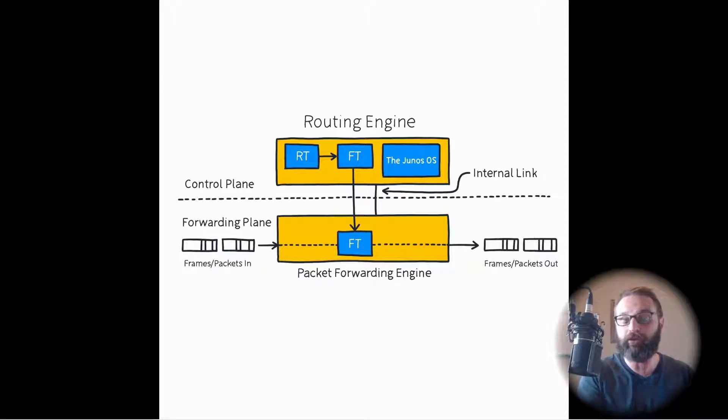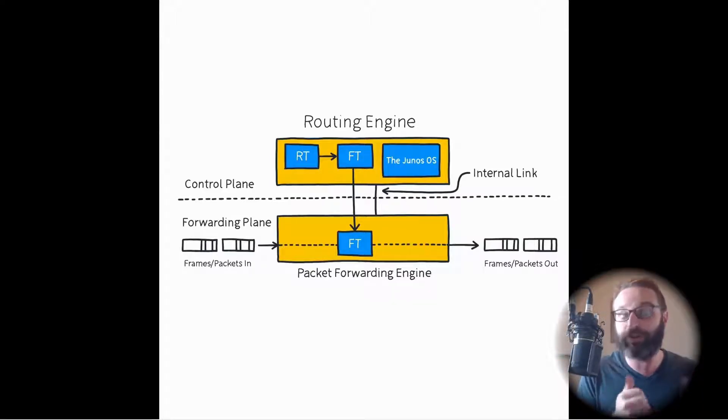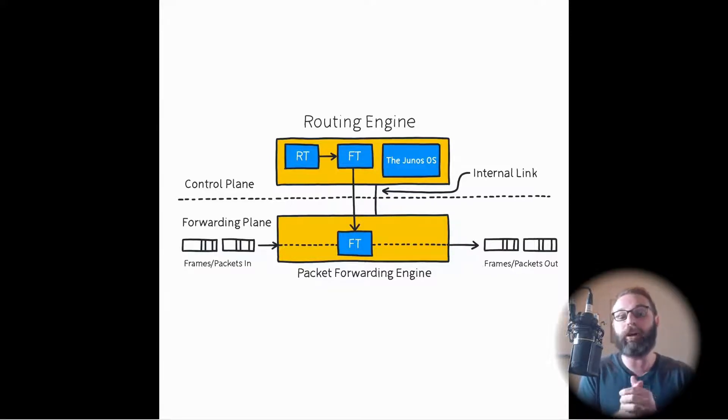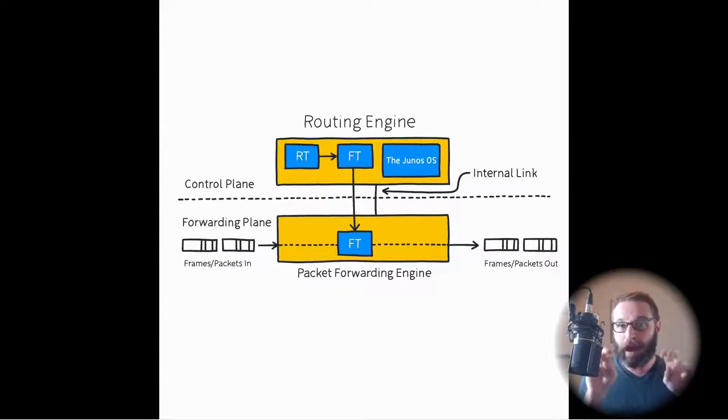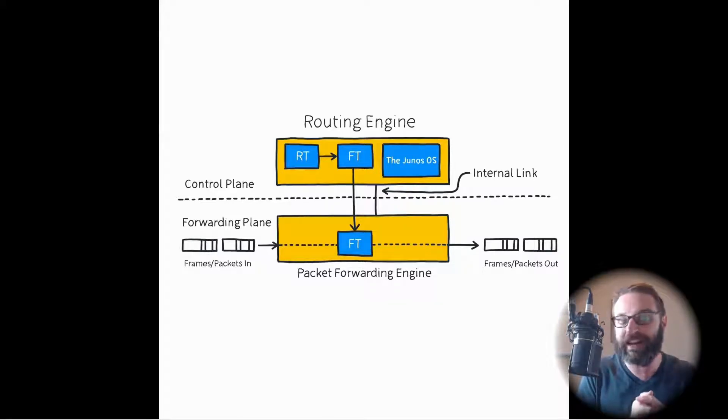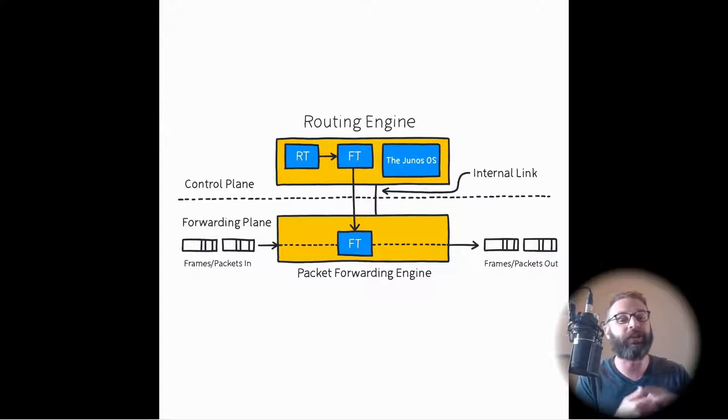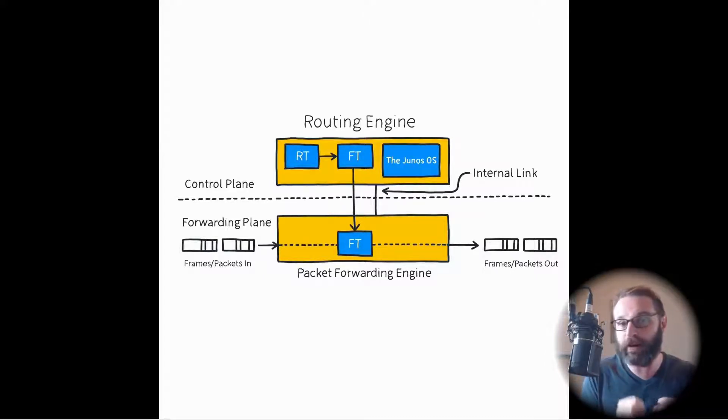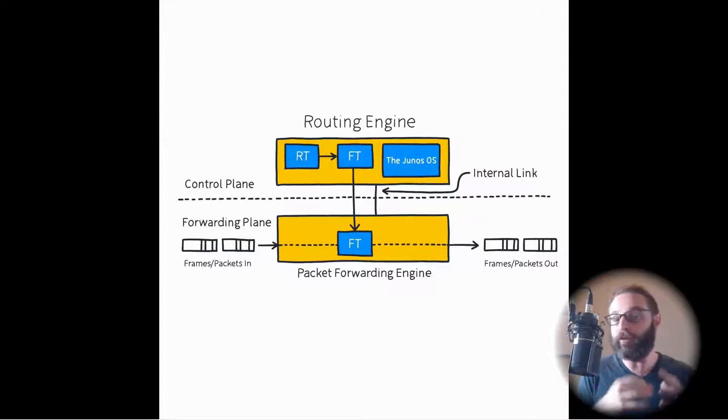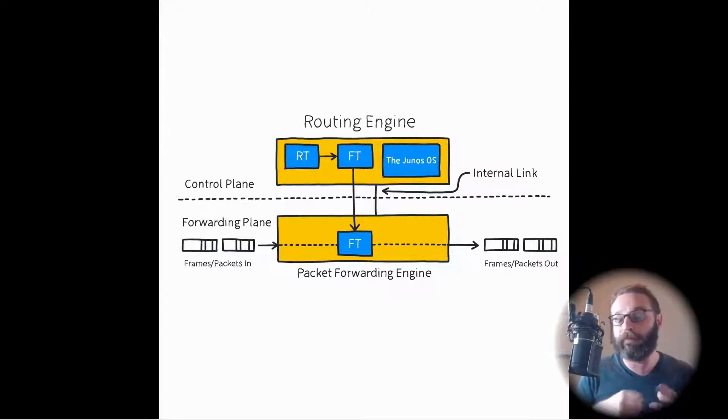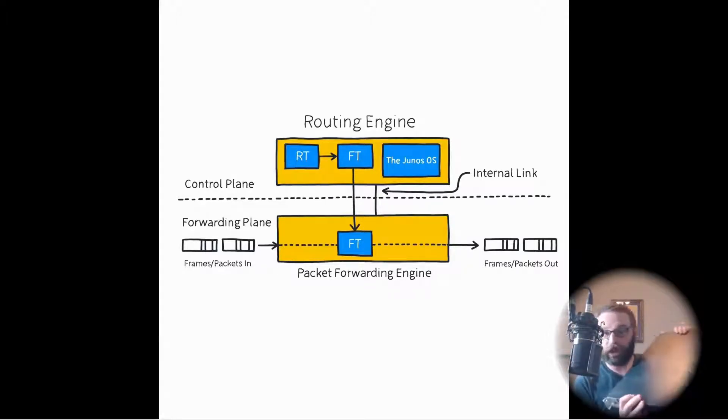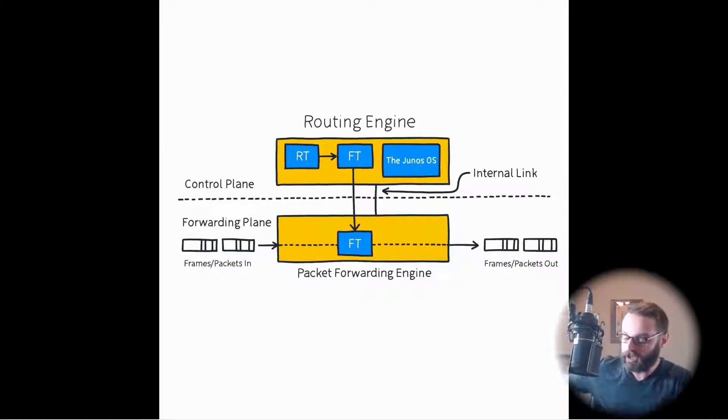We separate these control planes and data planes physically on a Juniper network device. That's why you actually see here on the screen, this little dashed line here. This dashed line is an illustration of the physical separation between the routing engine and the packet forwarding engine. The routing engine is the brains of the operation that controls the routing plane. The packet forwarding engine is a physical device also that makes decisions on how to forward traffic. I'm only talking about one physical appliance here. I've only got one switch.